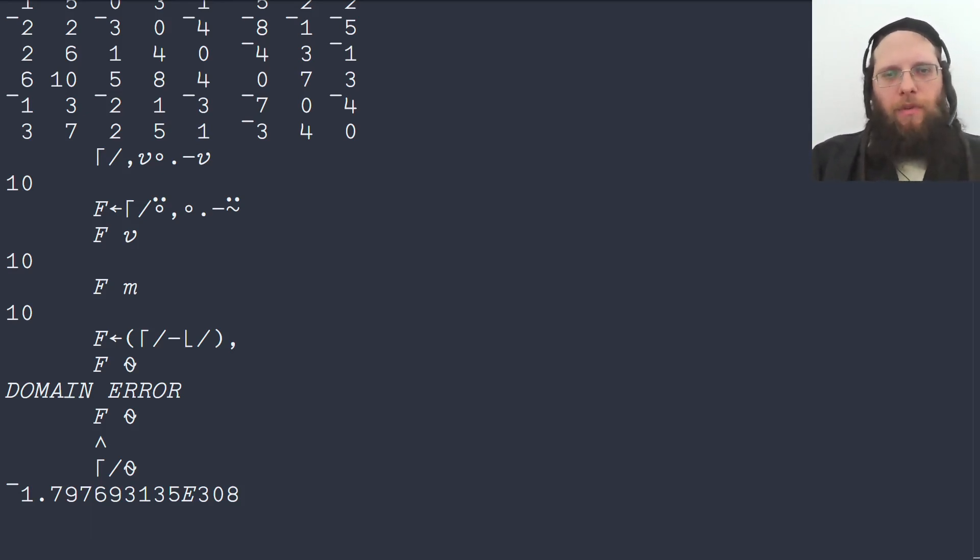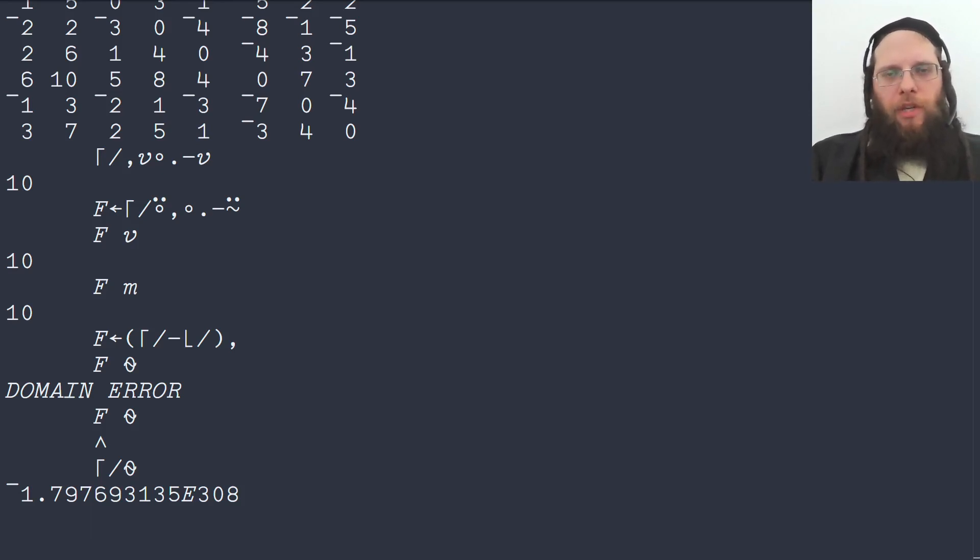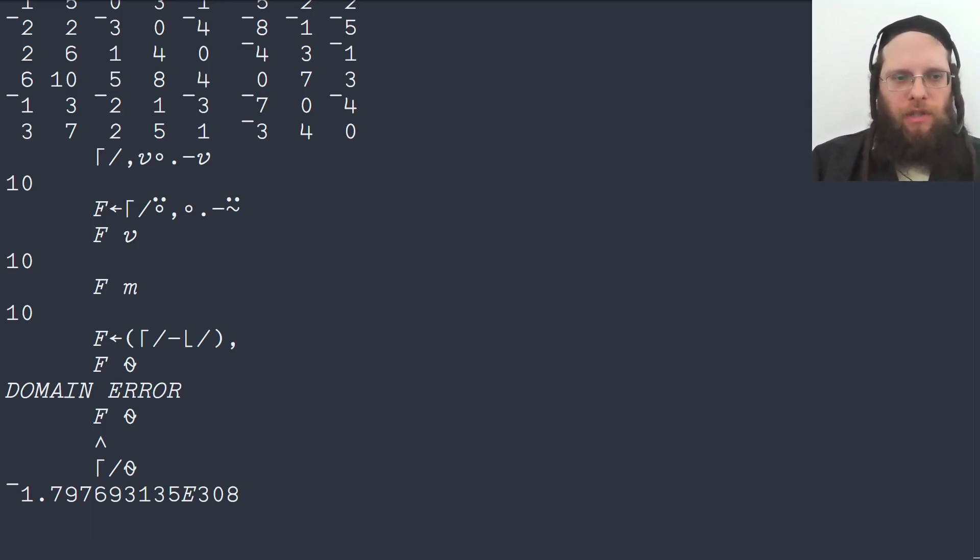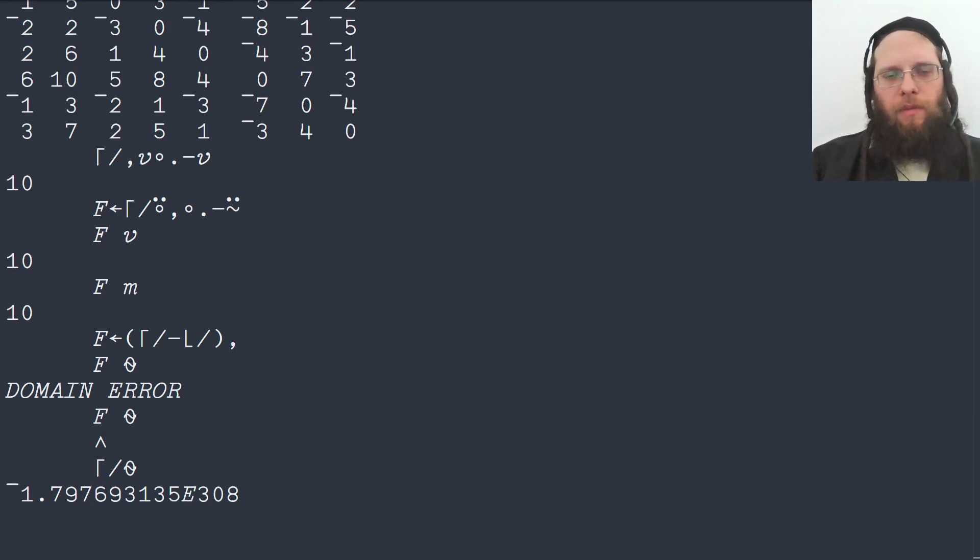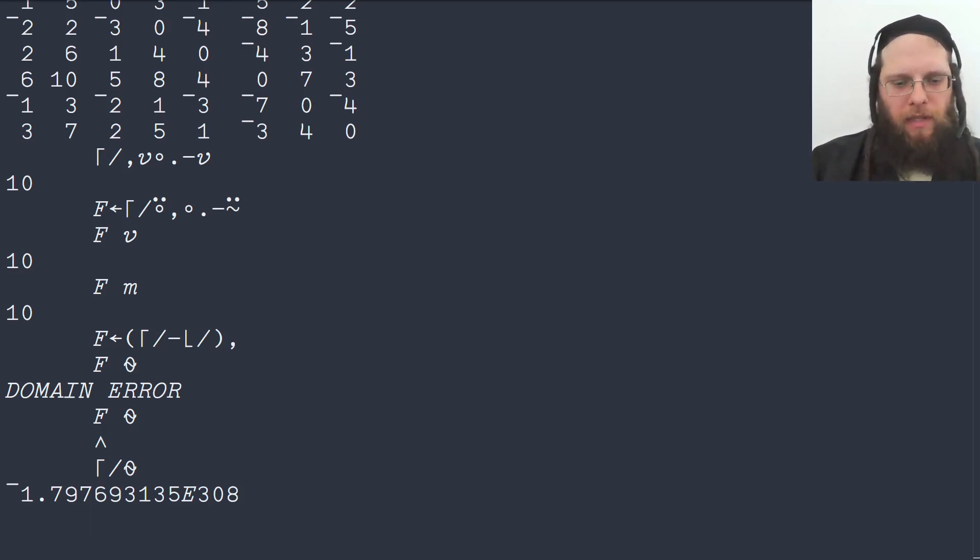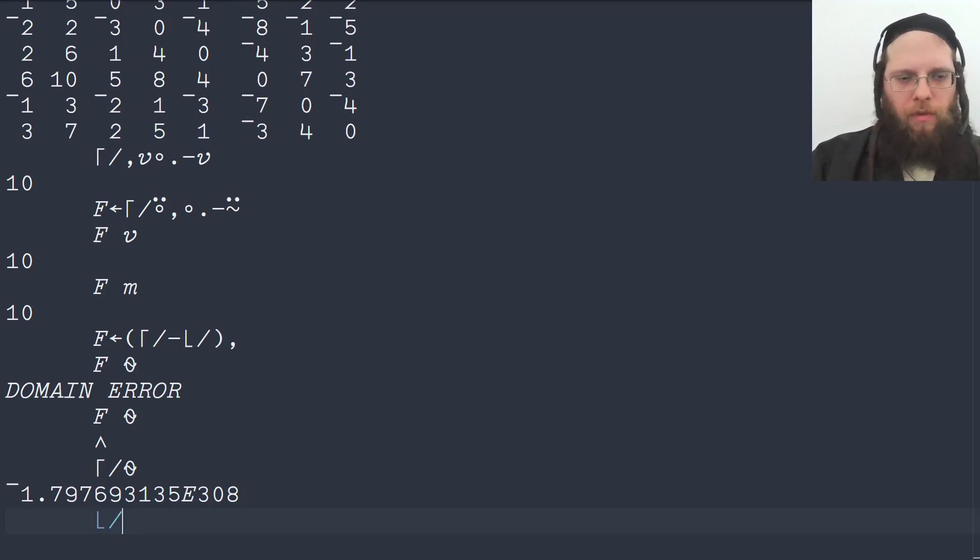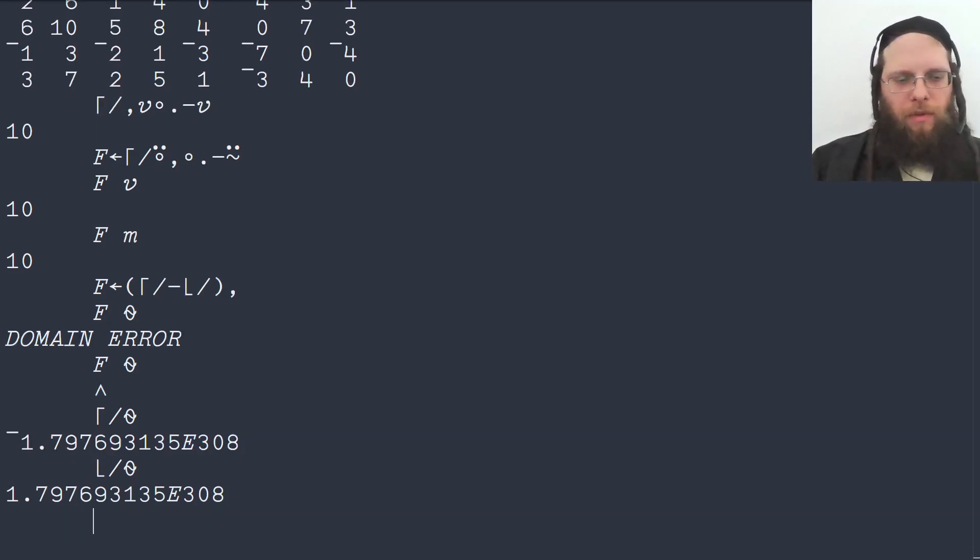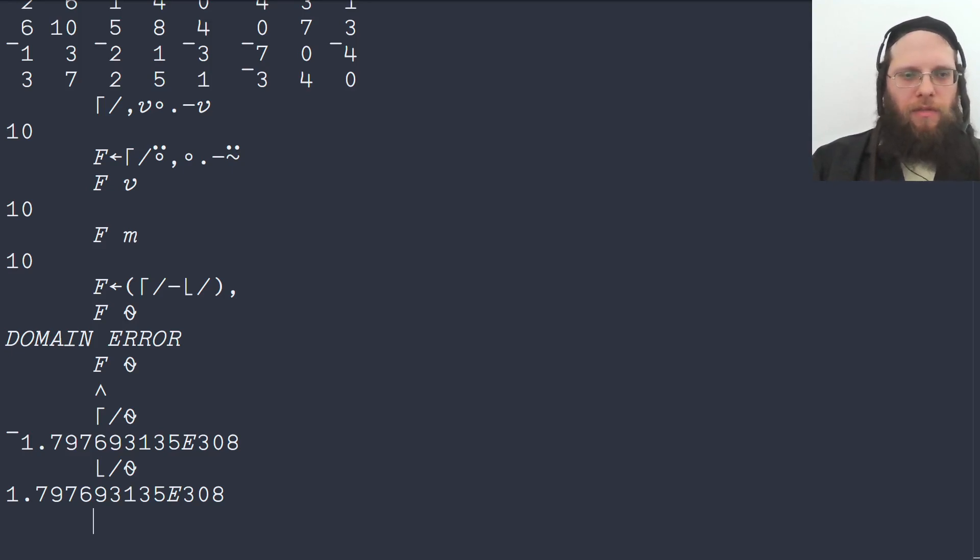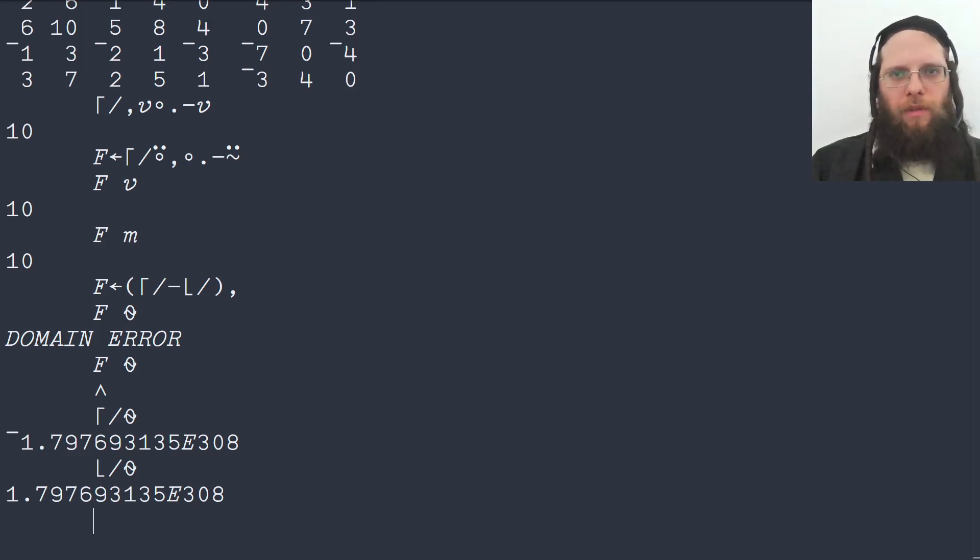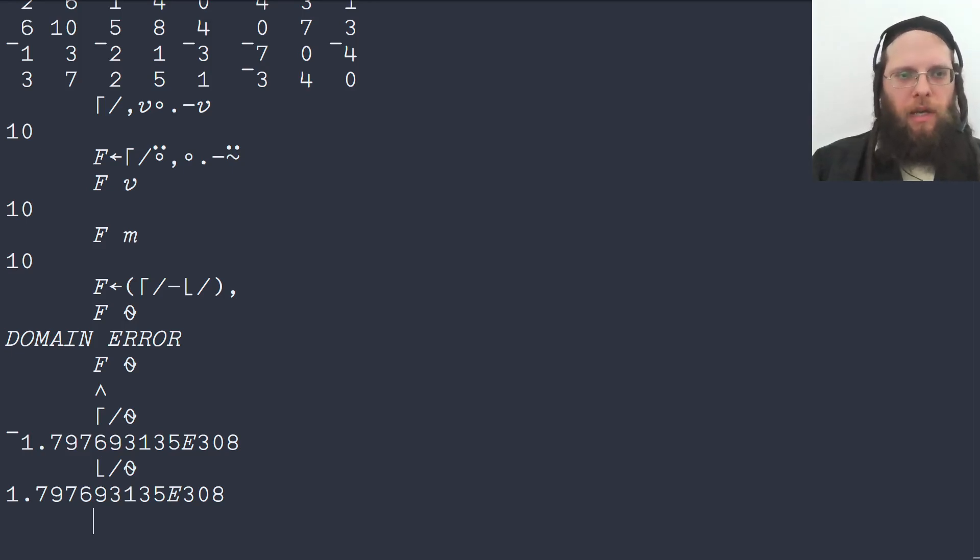And for max, the only number that you can do a max with and make sure that your original number becomes the result, so it's an identity operation, nothing changes, is the smallest representable number or a negative infinity if that's available. And similarly, if we do a minimum reduction, we get the max representable number. And trying to subtract this very small number from this very large number goes beyond the range of the floating point system that we are using. And we get the domain error.